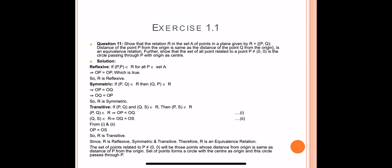For reflexive: write down the definition. If (P, P) belongs to R for all P belonging to set A, this implies OP = OP, which is true. Therefore R is reflexive.